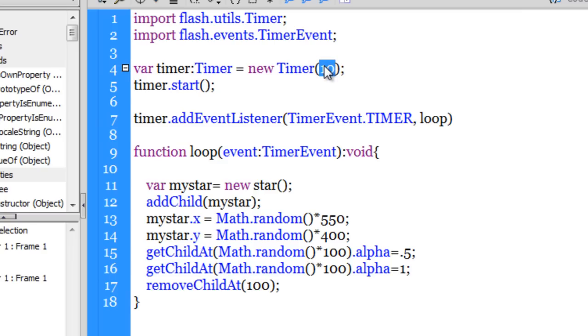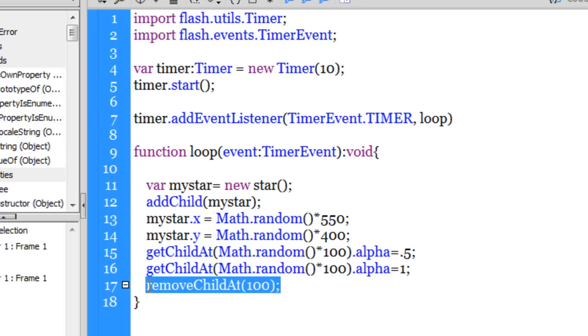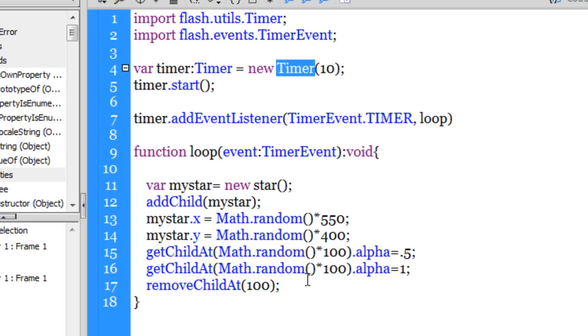So although the timer is firing unlimited times, it's in an endless loop guys, it would still ensure that the moment the 101st star hits the stage it gets removed immediately. So no matter how many times the timer fires, it will still not have more than 100 stars.